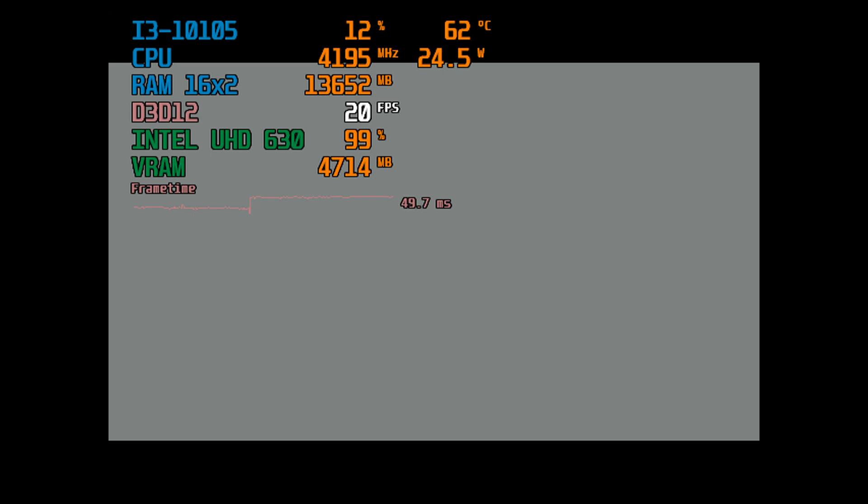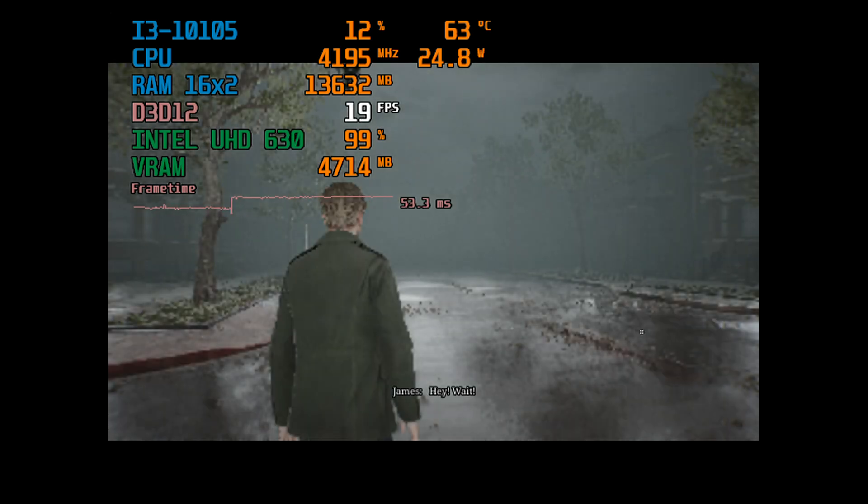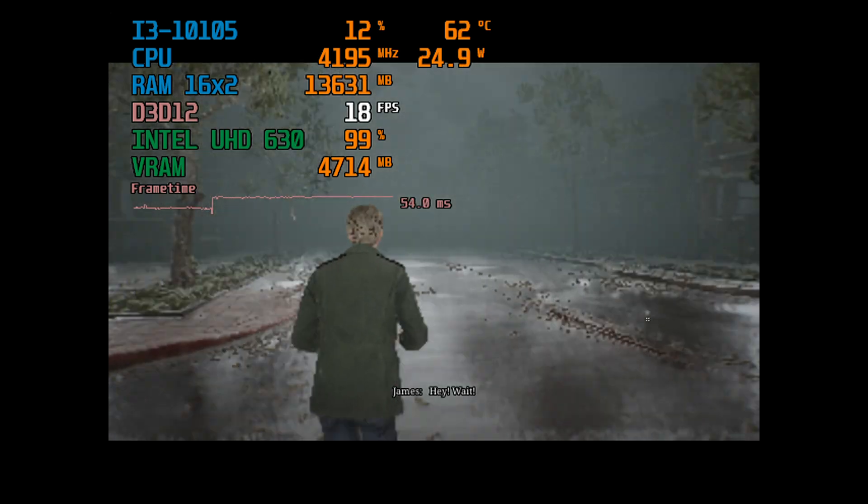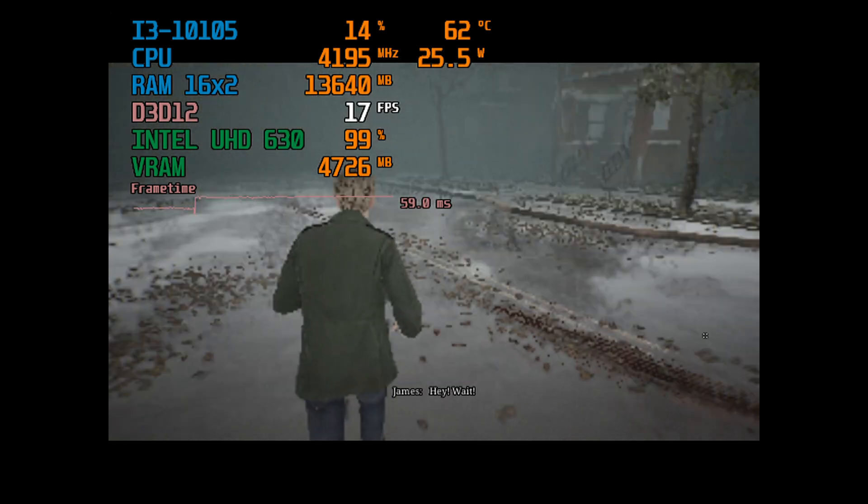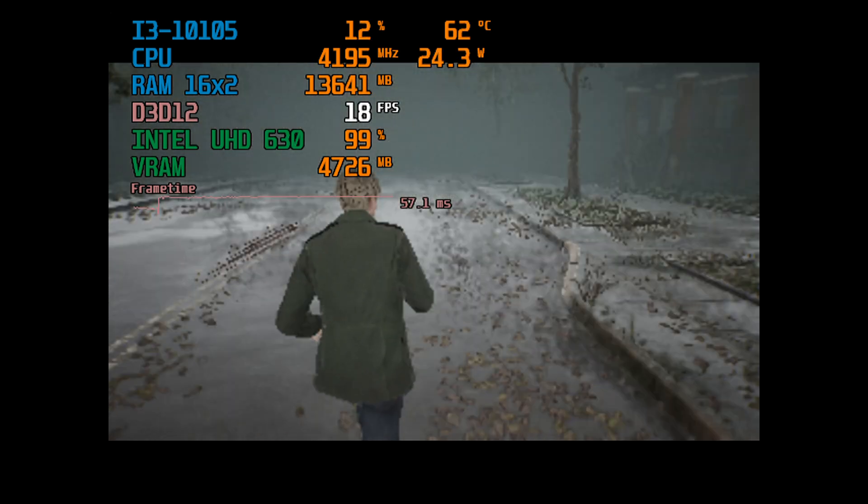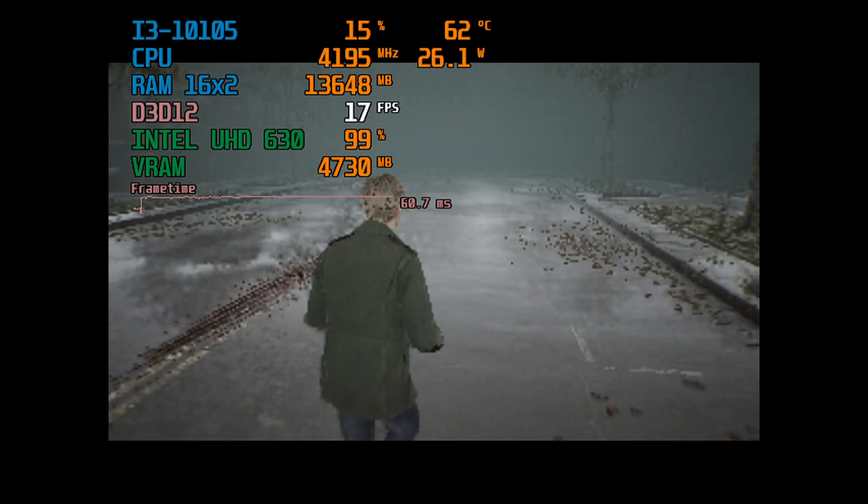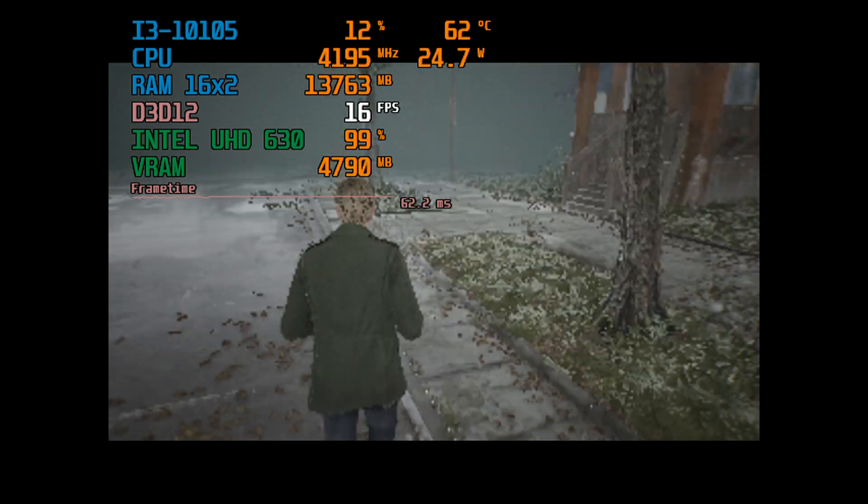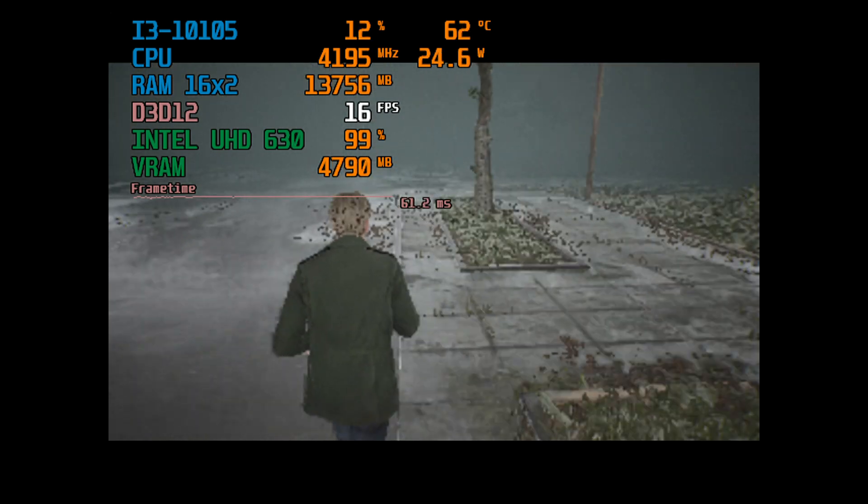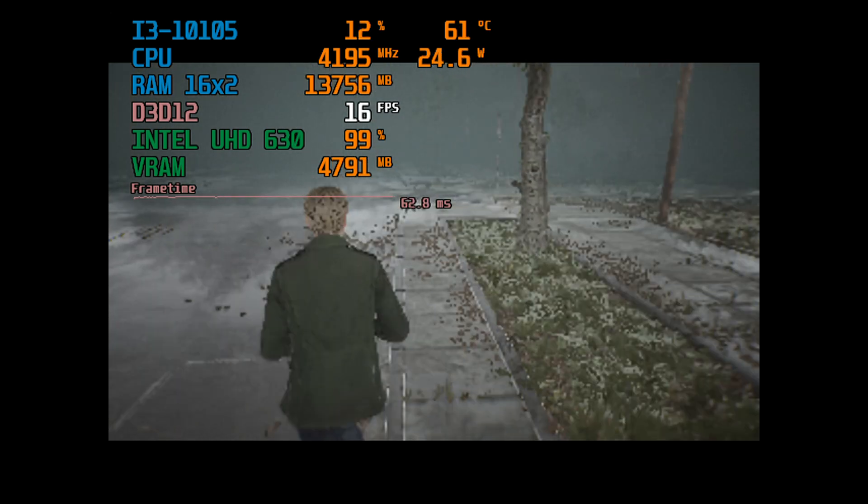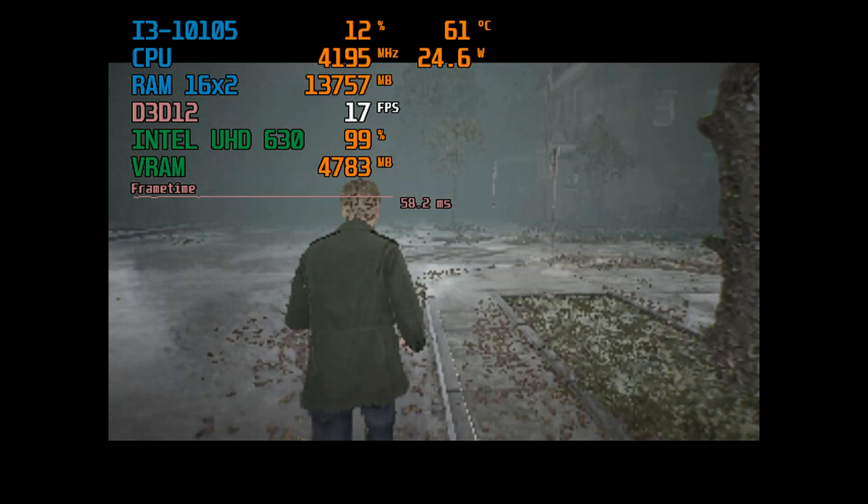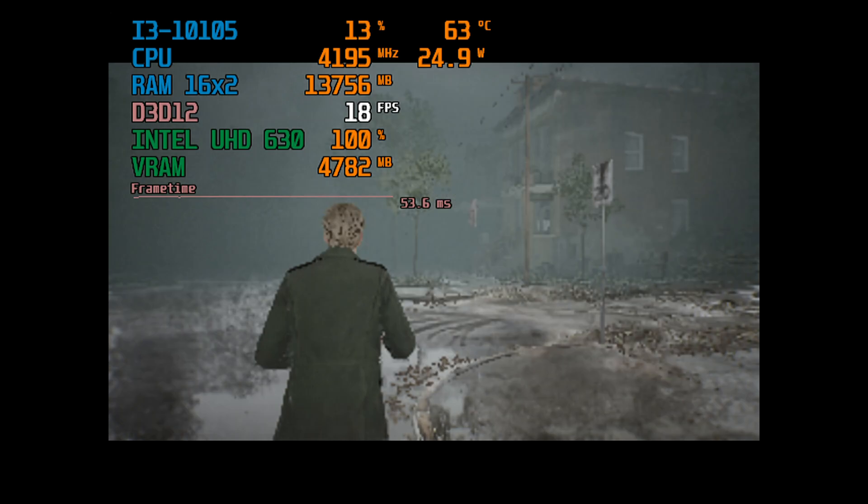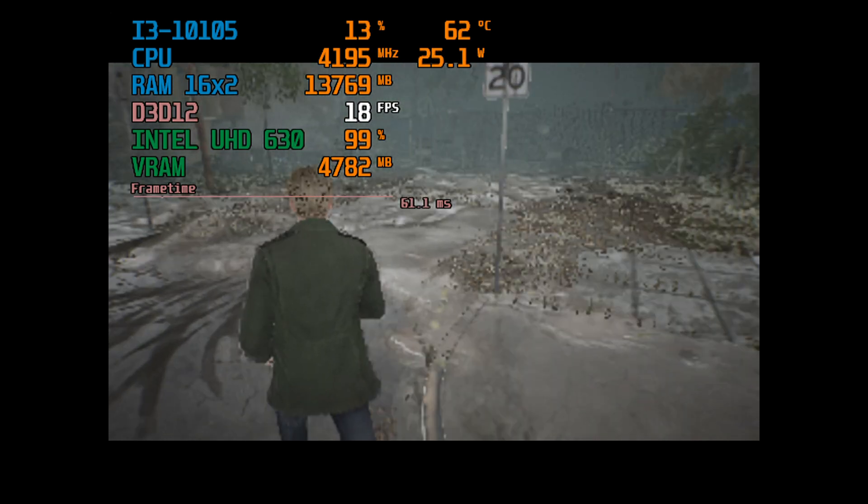But this is with a UHD 630. If you have a graphics card, you're gonna be eating good. I don't know why you would need to drop the res to 640 by 480 - that's kind of dramatic, honestly.